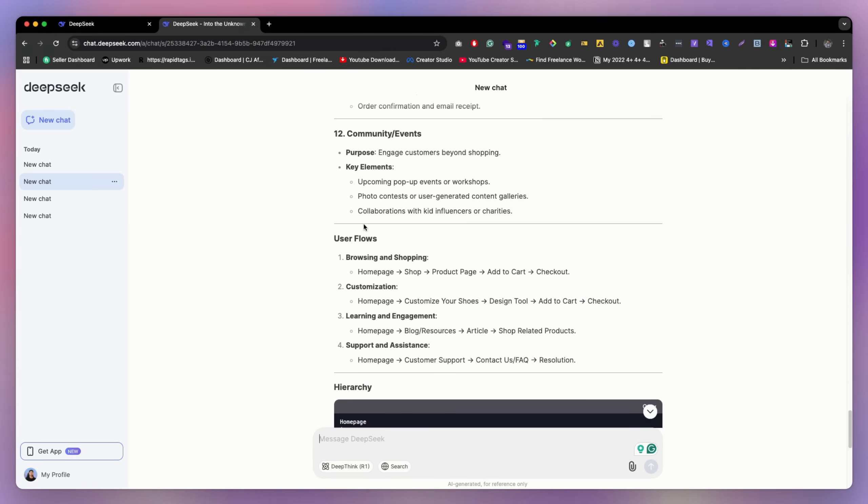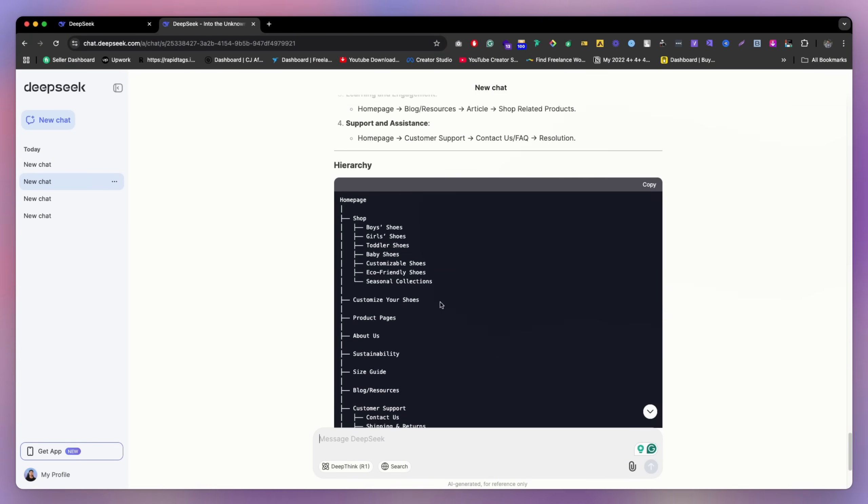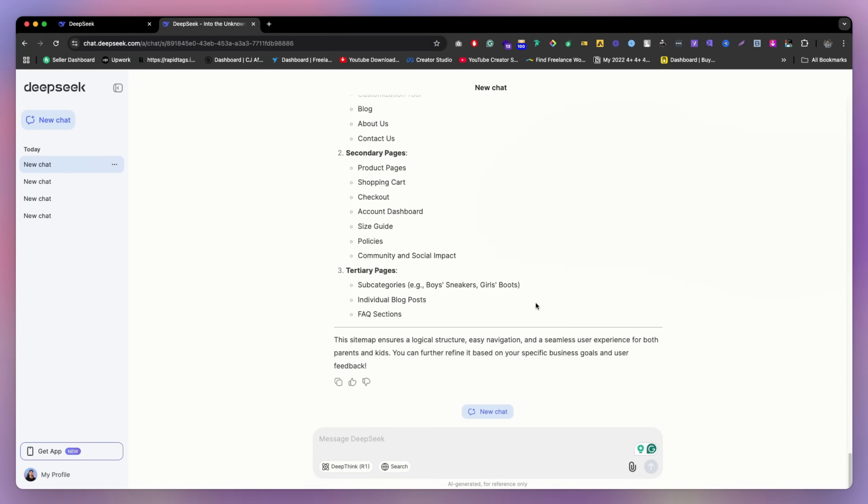And also like user flow, if you really need, you can ask for the user flow, they're going to make for you. And you can just copy, paste in Figma, or just take a screenshot and then paste it. That's going to be much more better.